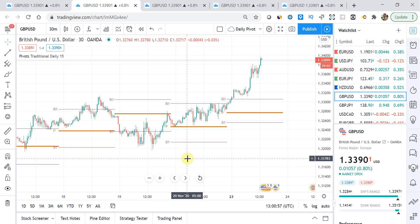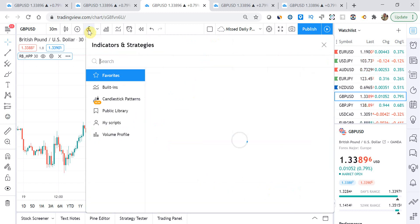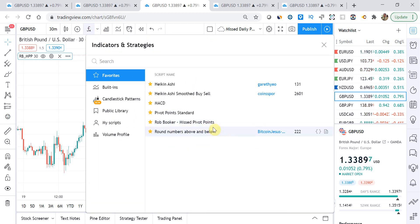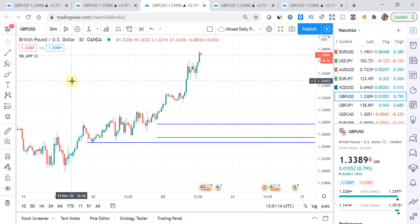Indicator number three is another Rob Booker indicator — it's called the Rob Booker Missed Pivot Points indicator. What this indicator does is show you current and historic missed pivot points. For those of you who have watched my video on the missed pivot rollover strategy, link is in the top right corner and in the description. I am looking to create a missed pivots indicator for MT4, whether that's a new indicator or encompassing it into the current pivot points indicator I've got — so that's still a work in progress.